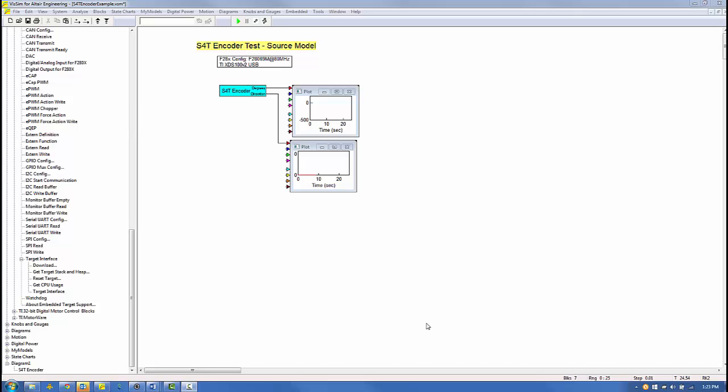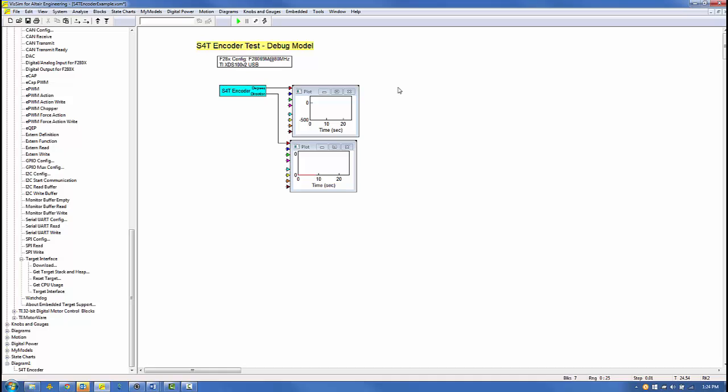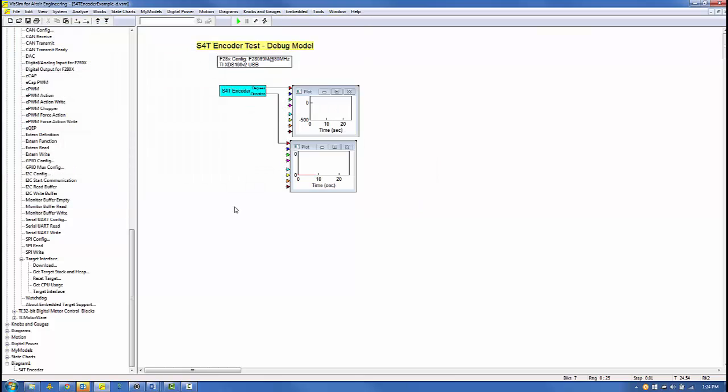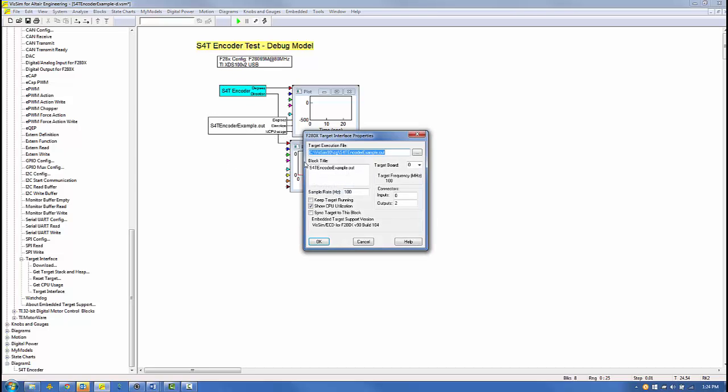Now we'll build the debug model. First, we'll edit the label to indicate this is the debug model. Then we'll save the model as S4T encoder test dash D. Next, we'll navigate to the Embedded Piccolo Target Interface menu and select the Target Interface block. Place it on the screen and confirm it is configured with the target execution file we just created from our source model. Confirm the sample rate is set to 100 Hz and the number of outputs is 2 as specified by the compound block from the source model and we'll check CPU utilization.